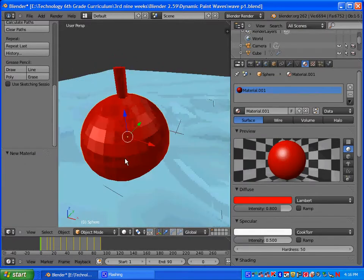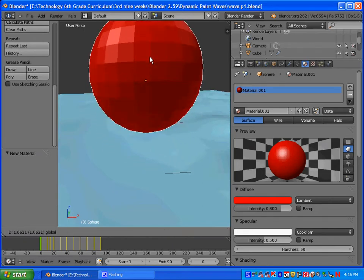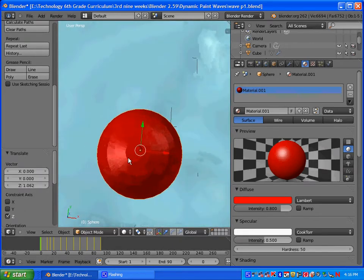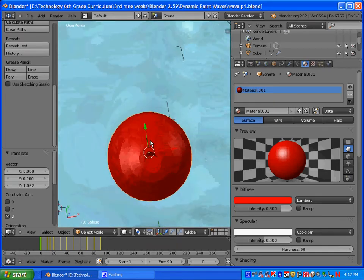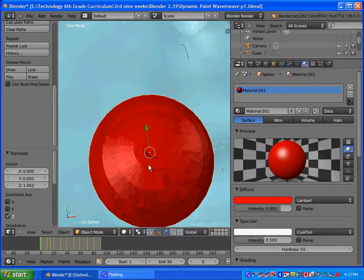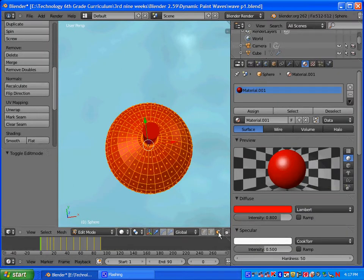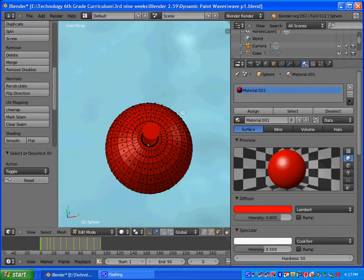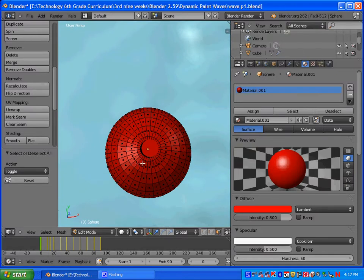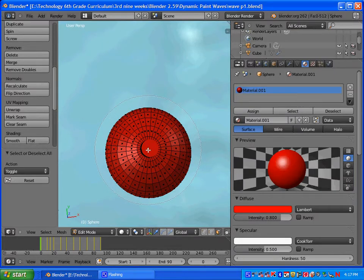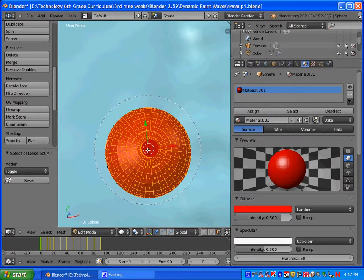Now use the blue arrow — left click and drag it — to raise the bobber up out of the water. We're going to color the top part white. To do that we need to select the faces. Go into Edit Mode and choose Face Select mode. Press A to deselect all faces. Press C on your keyboard to get the circle tool, use your scroll wheel to make the circle bigger, and left click to select the faces. Right click to exit circle mode.